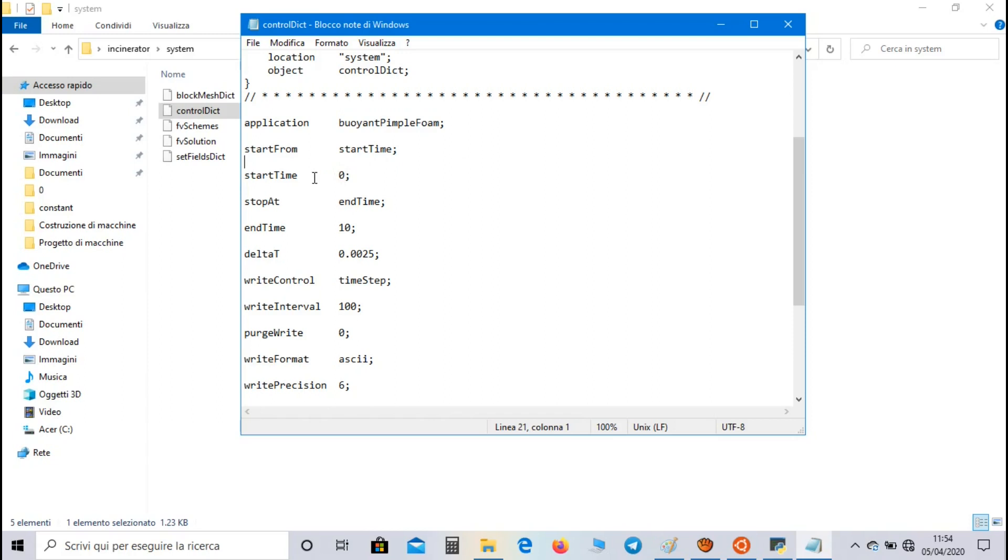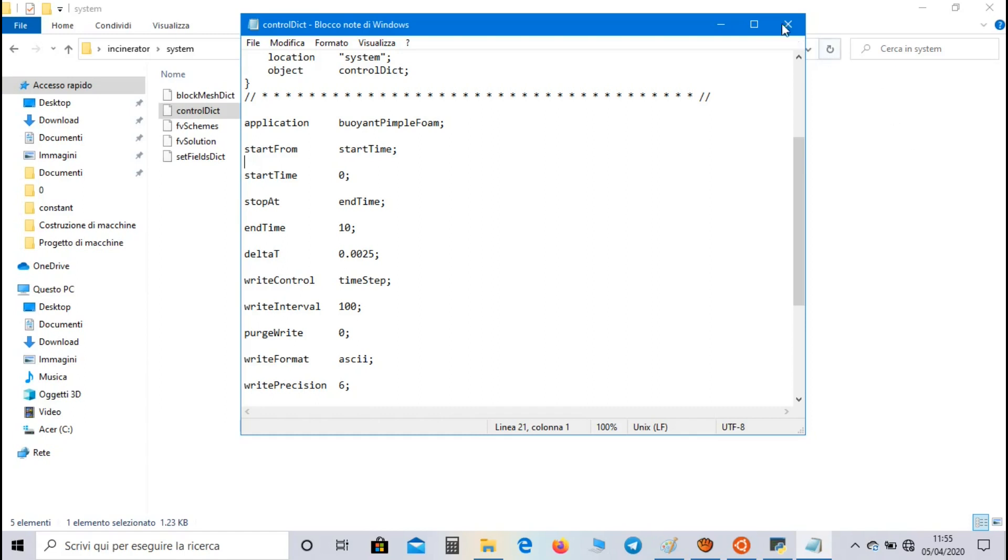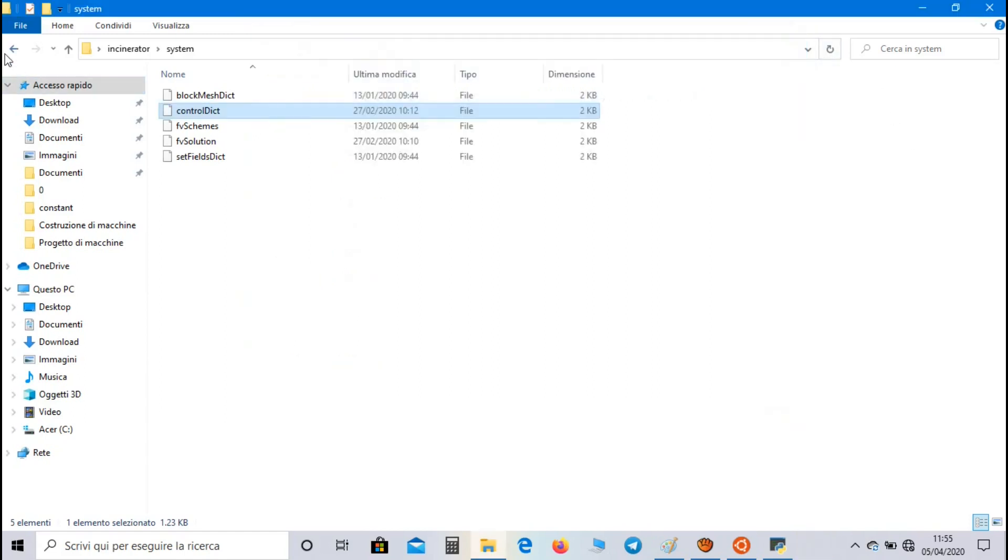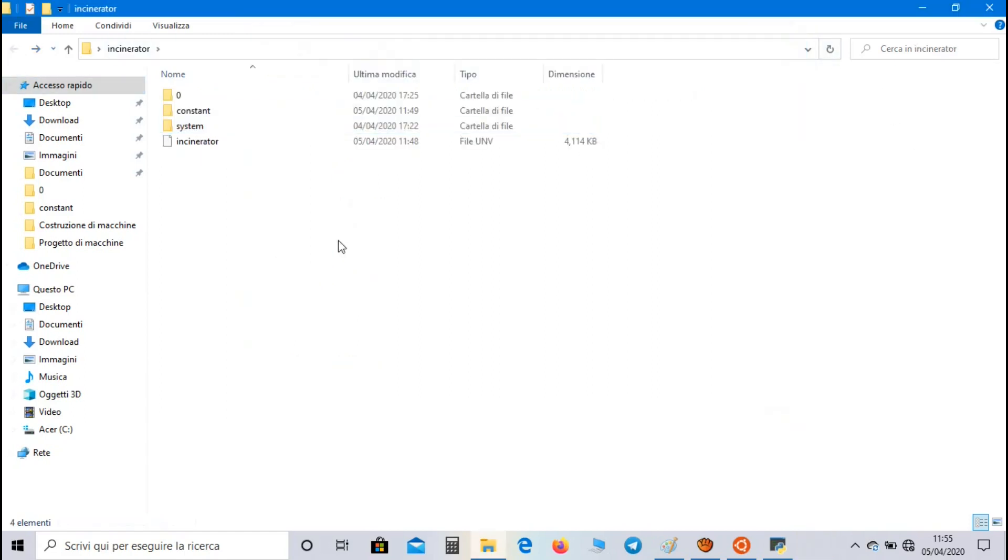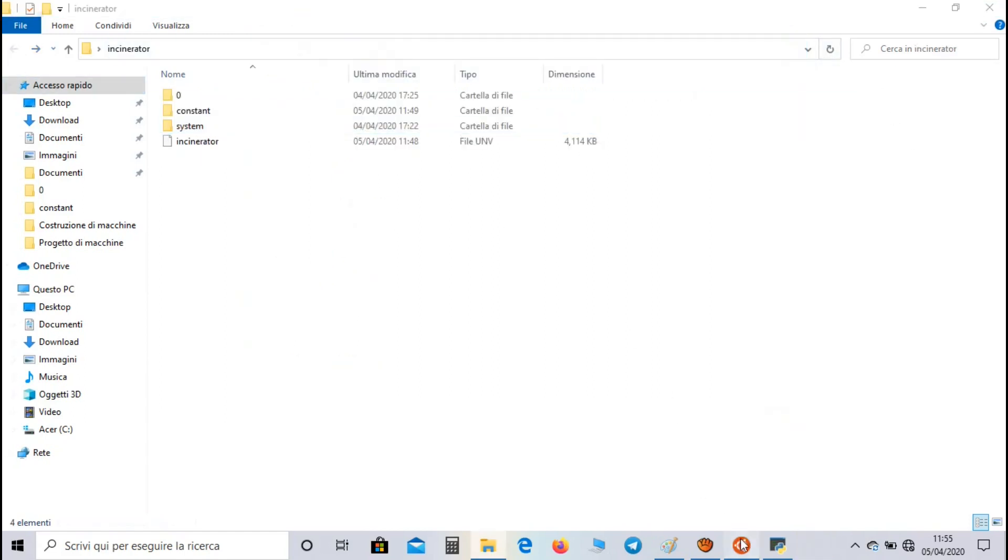We set zero as start time and as end time, and we set a very low value, so for example 0.0025, and we set zero as the purge write in order to have a series of purge write directories during simulation. Now let's open bash on Ubuntu and let's write buoyantPimpleFoam.